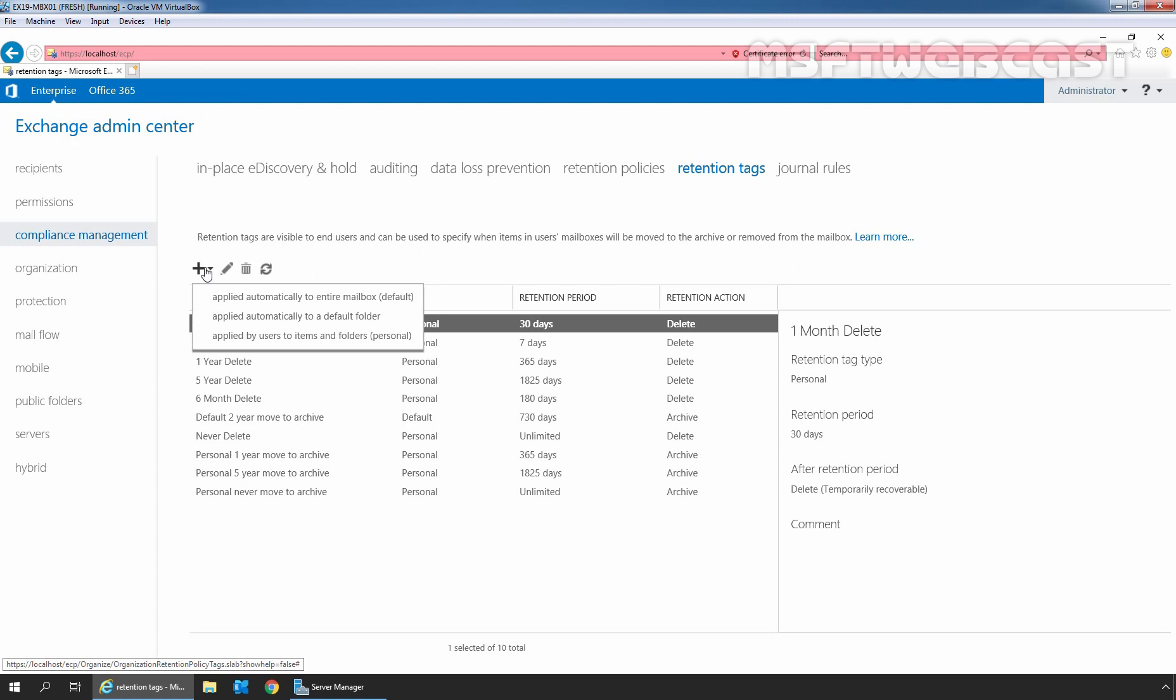Users cannot change a retention policy tag that is applied to a default folder. Third and last is applied by users to items and folders of personal, commonly referred to as personal tags. These tags are applied manually by users to specific items or folders through Outlook or Outlook on the web.